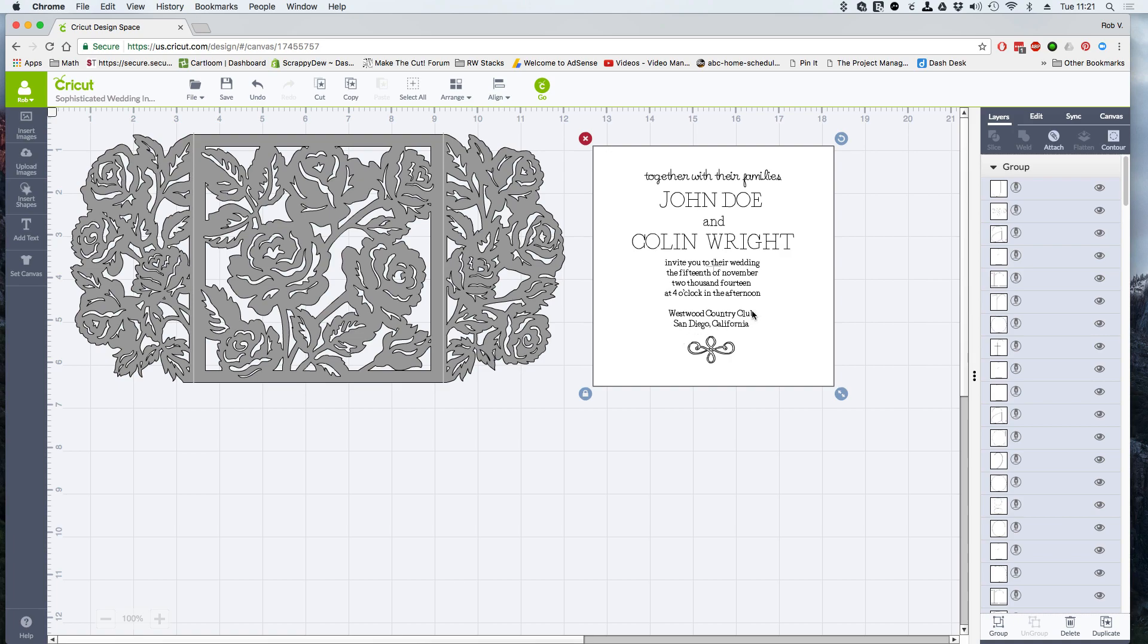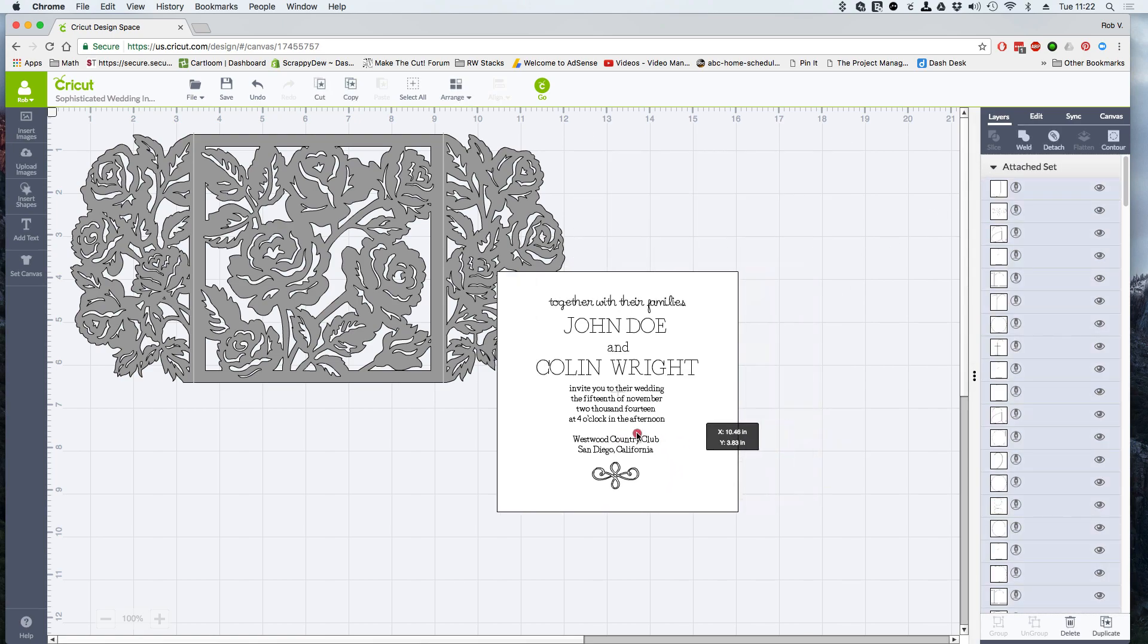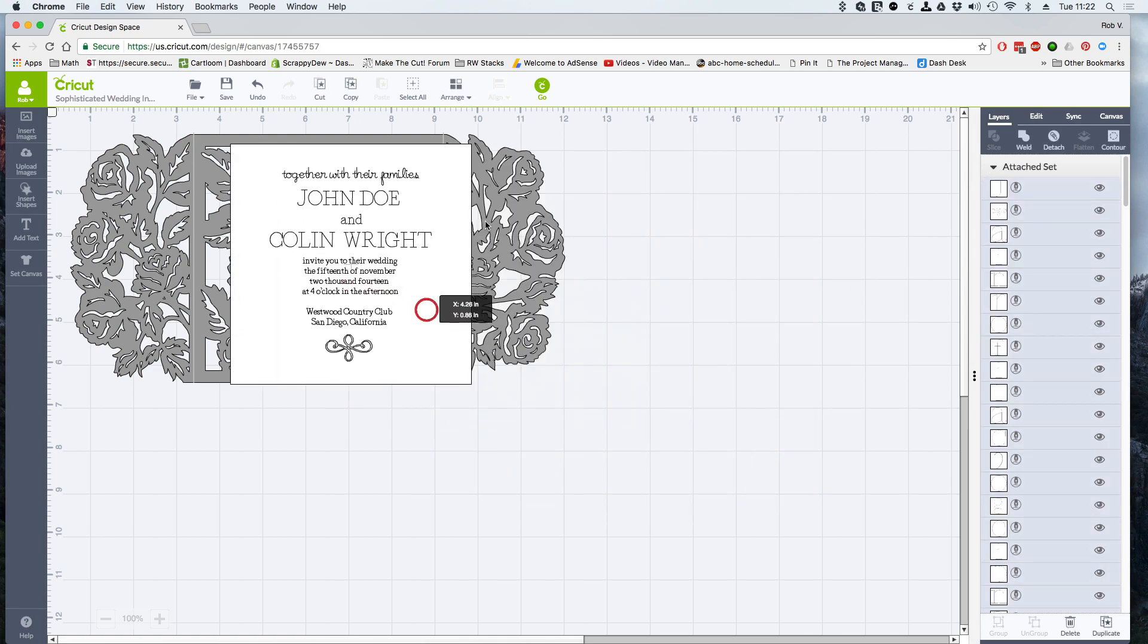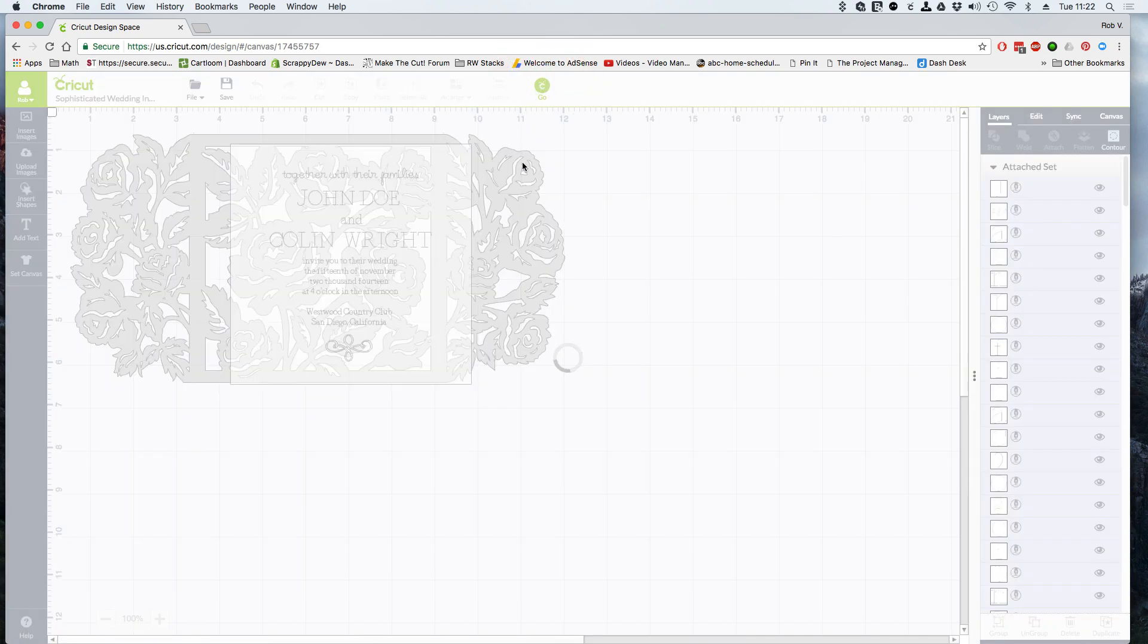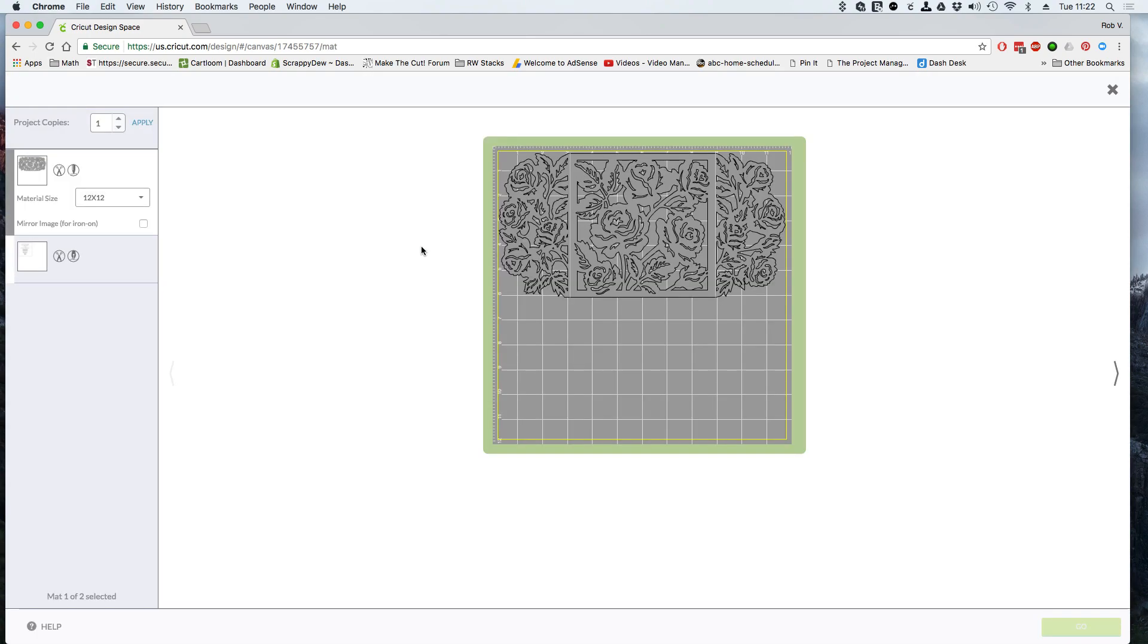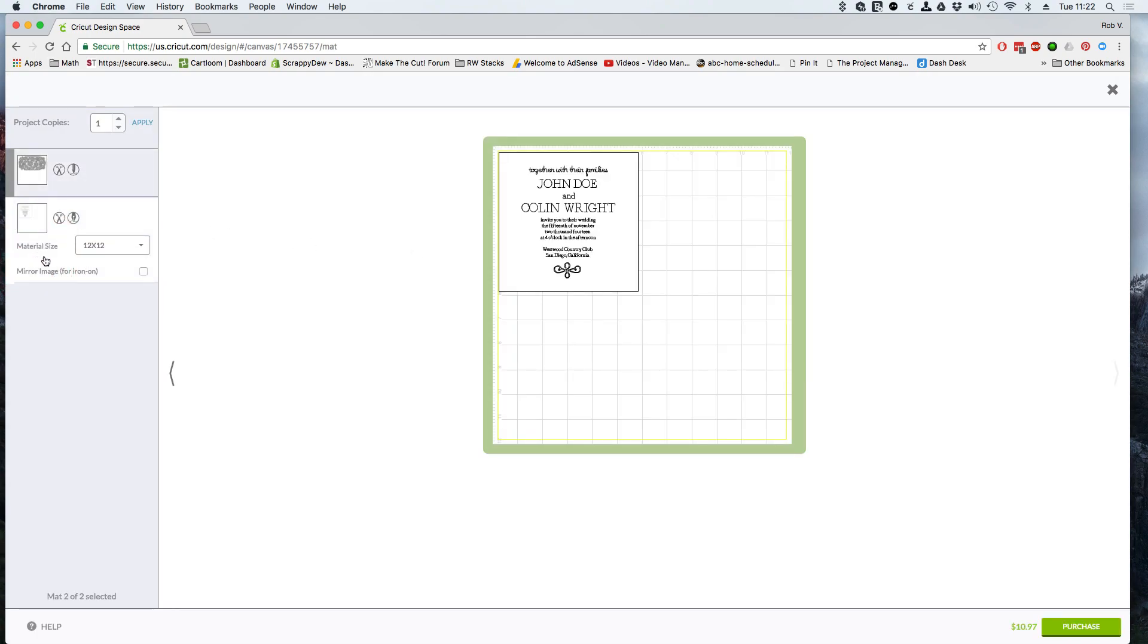Once we have it set in position, the final step for this thing to work is we need to click the attach button. When we click attach, now we are ready to go and actually click go. And you'll see that we'll have two mats here, one for the gray and then the other one for the white square with the writing font that goes on there.